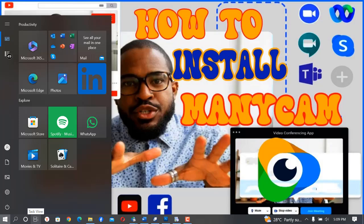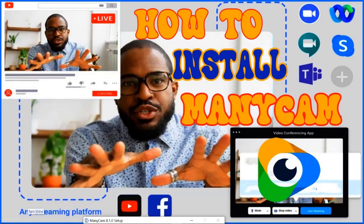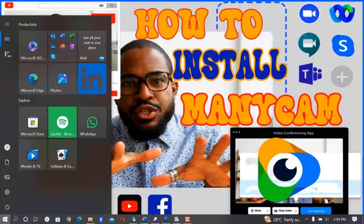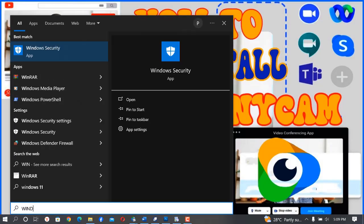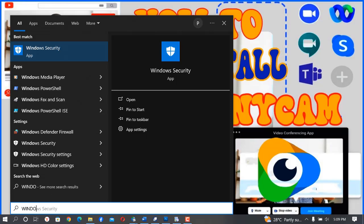So once you click on the Windows button, you just type Windows Defender or Windows Security.